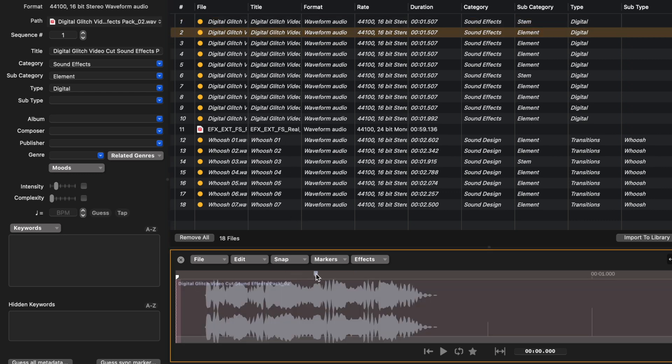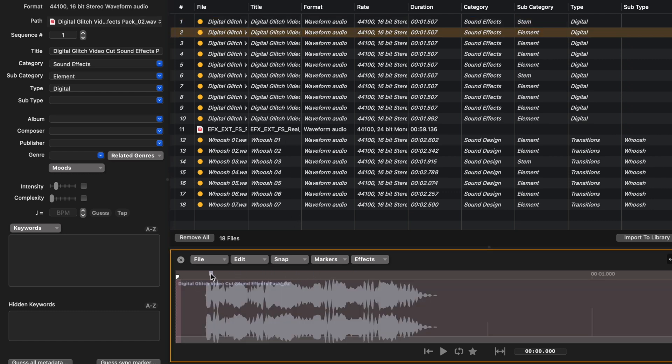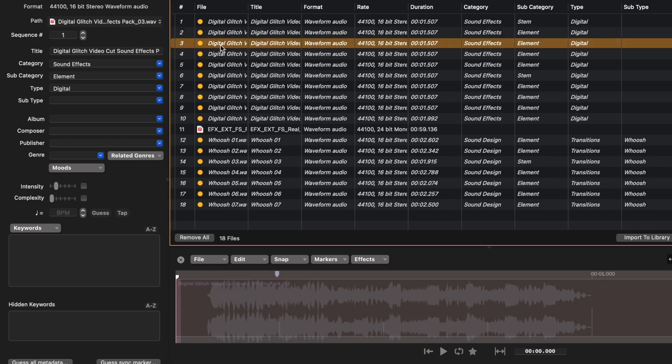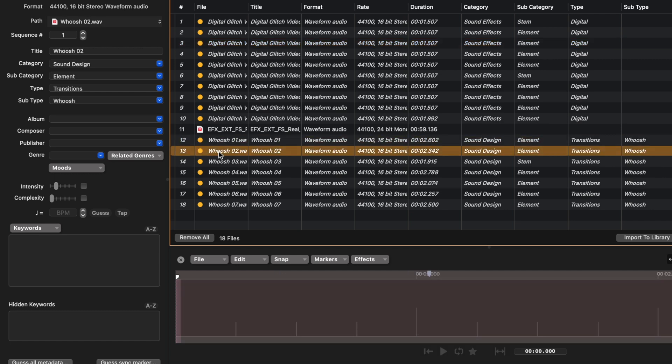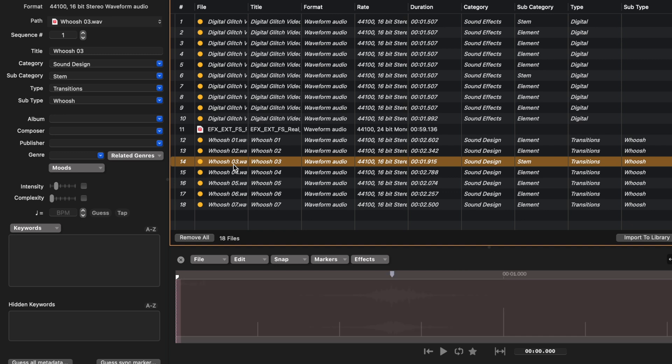You can, of course, go and edit them if you need to. If you want it to be at the beginning of a glitch. But if you're using it as a transition, it might be quite nice for it to be somewhere here. Same with these whoosh sound effects. The sync markers have been identified at the peak of that whoosh. You can obviously also add certain metadata, choose the intensity and complexity, add keywords. Anything that will help Audio Design Desk identify these files.